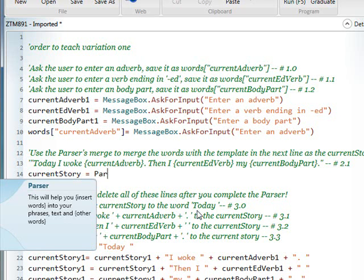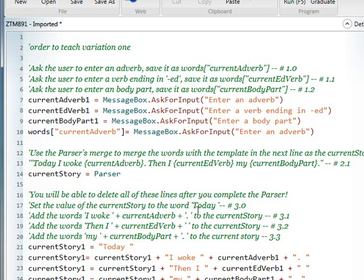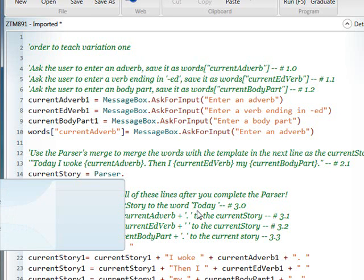as it says, can you go ahead and read that out for me on the documentation? The parser does what? Parser. This will help you insert words into your phrases, and... Okay, and then we have the choice of which two methods with the parser, either what or what? Merge or merge RTF file.